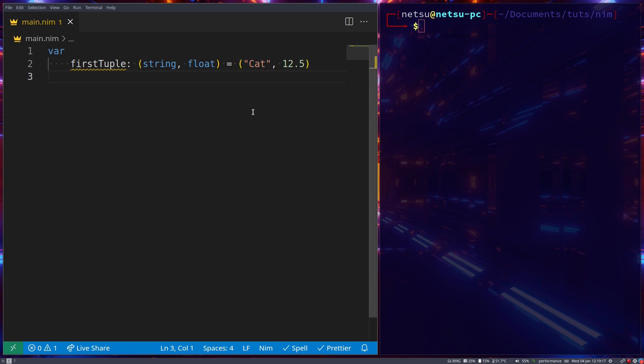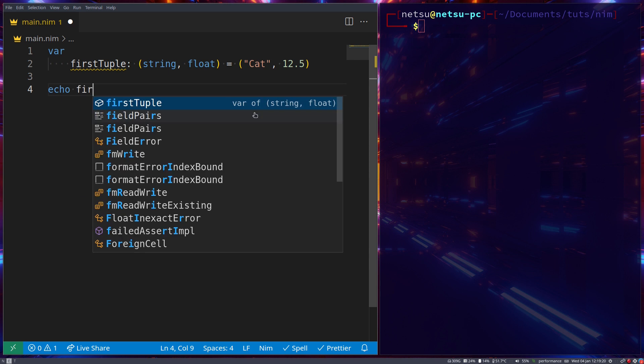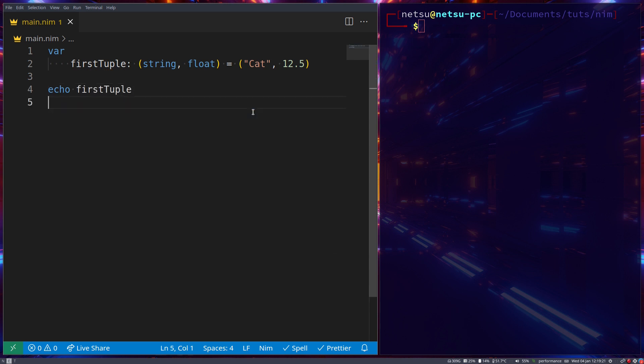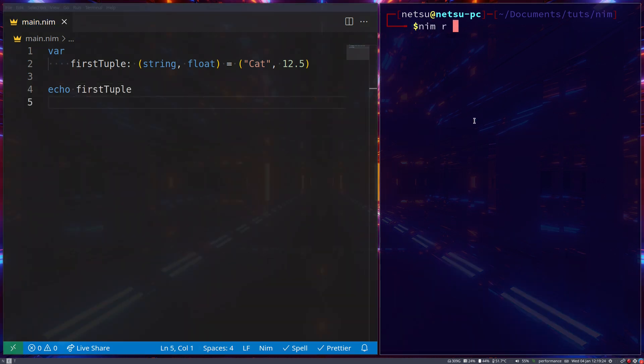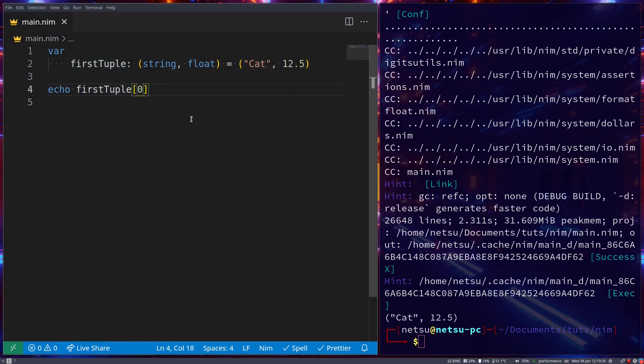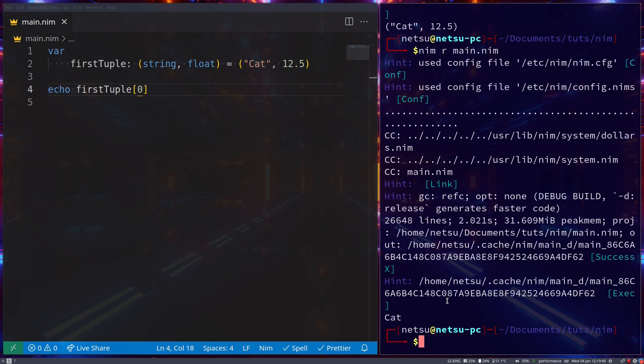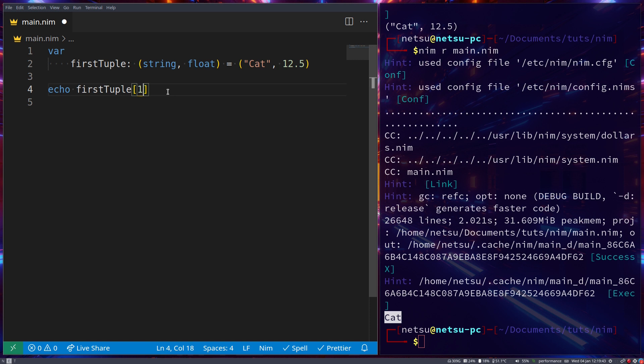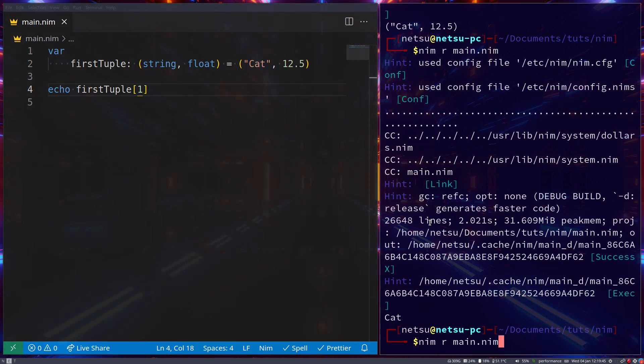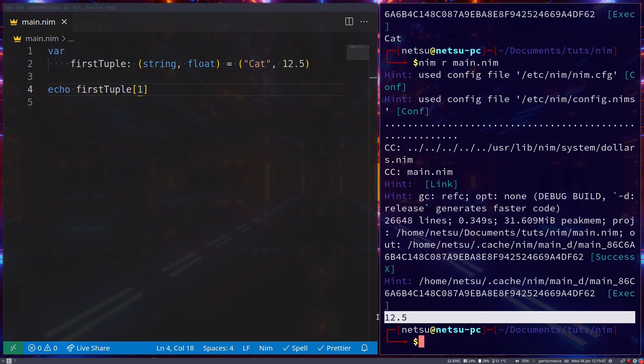We can even echo it out. So echo first tuple. If we were to run this, then we get cat 12.5. If we were to say tuple at index 0 and run it, we get cat. If we say at index 1, just like with an array, we will get 12.5.